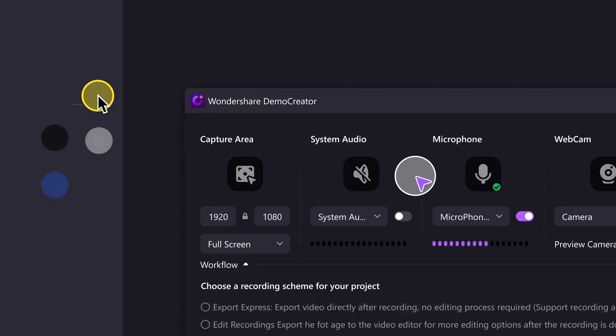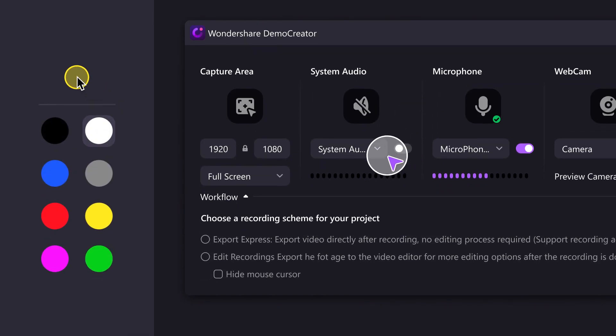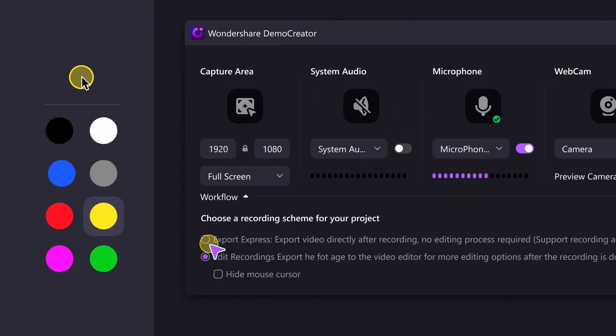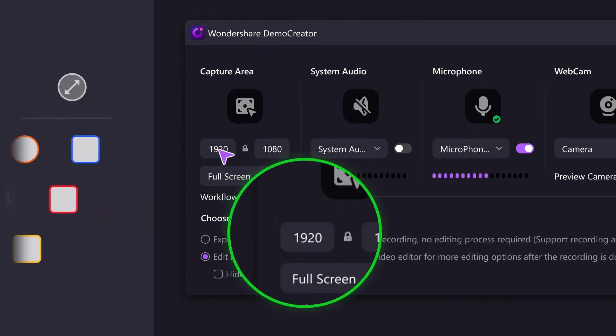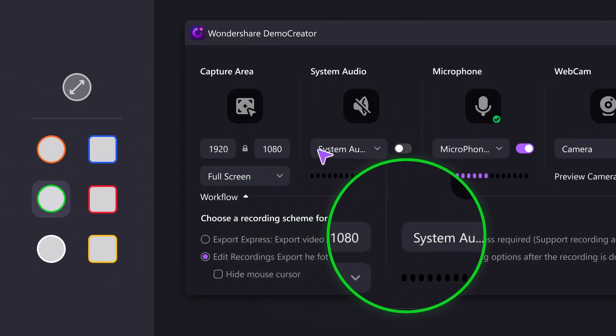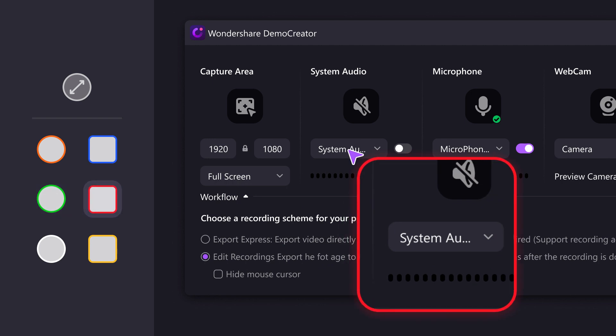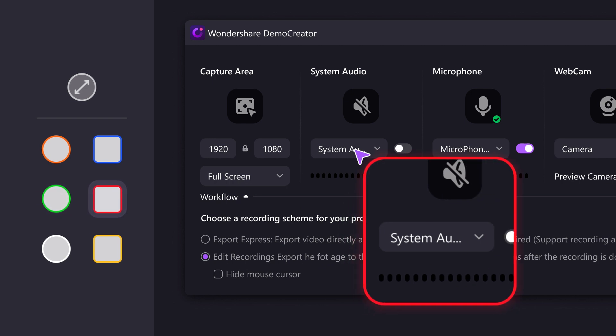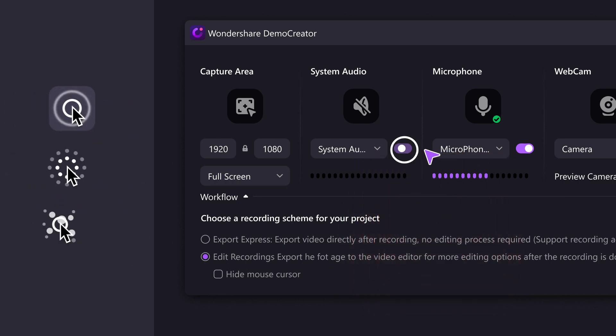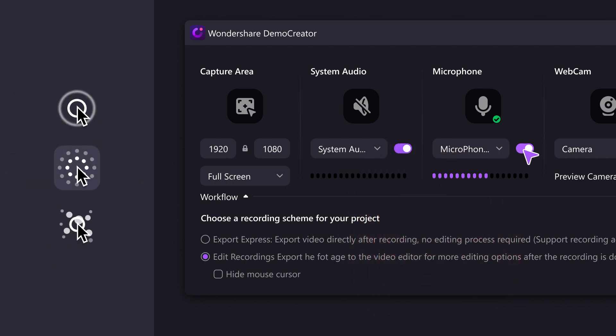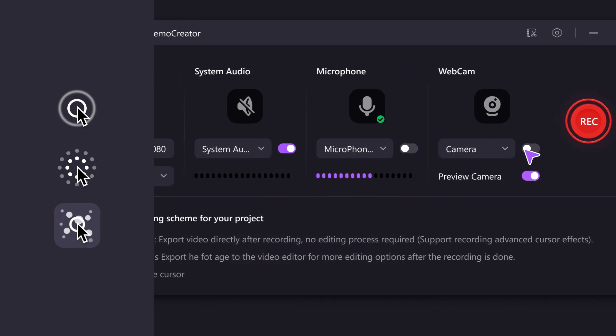It also provides mouse effects such as highlights and clicks. So you can add them during the recording process, completing the rapid generation of videos, enhancing the visual effect of your work, and making it more refined.